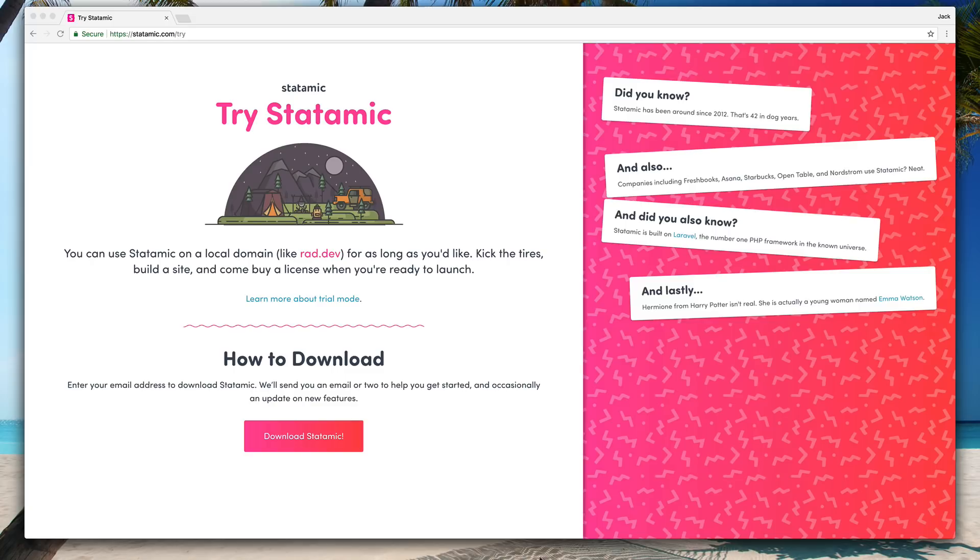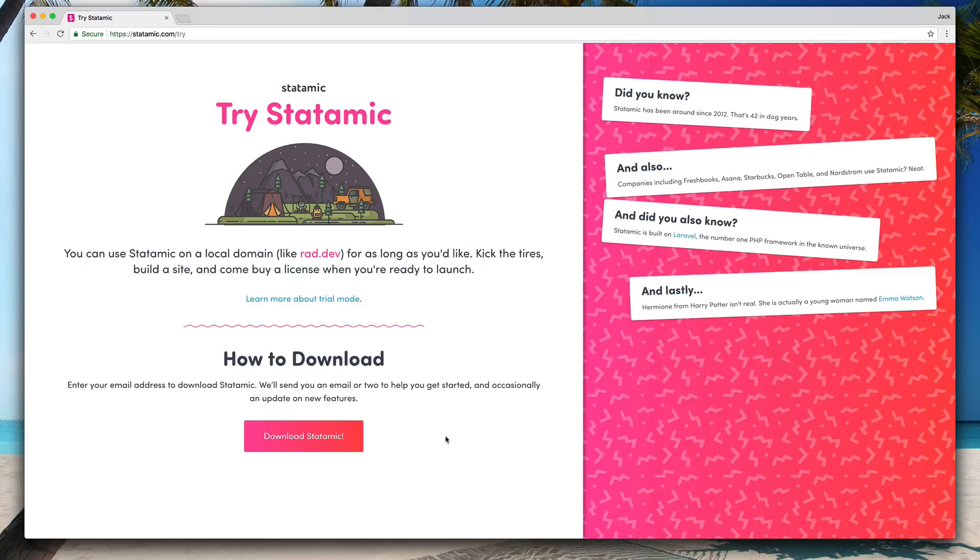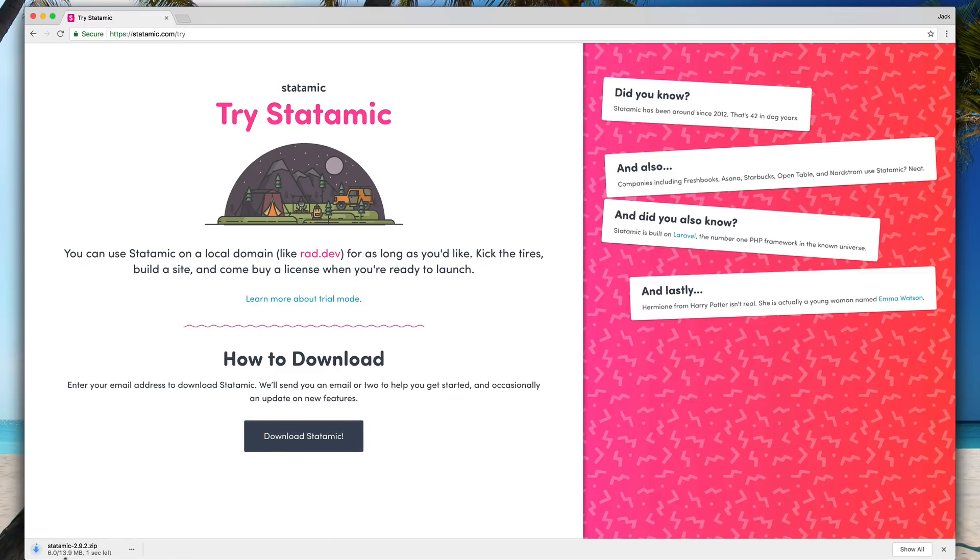If you've never used it before, you can go to statamic.com/try and download the trial version. You just put your email address in, we'll send you a couple of helpful emails. You can unsubscribe, that's totally up to you. So you'll do that, download Statamic, you'll get the latest version, which as of today is 2.9.2.